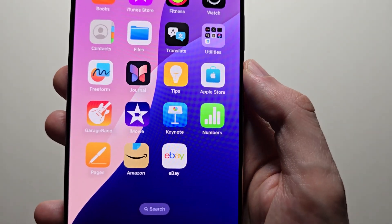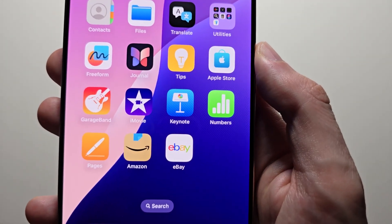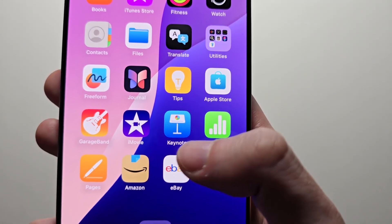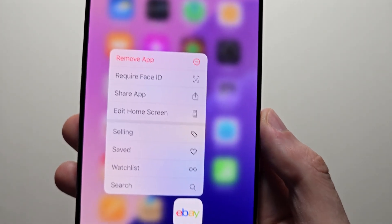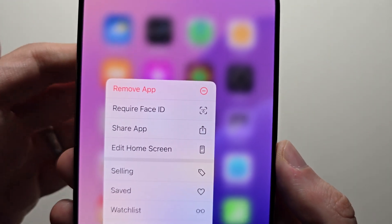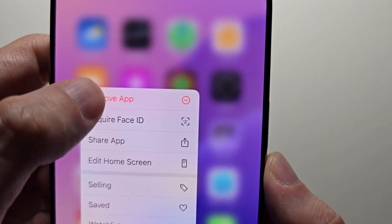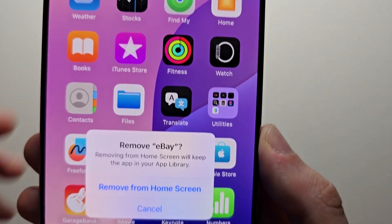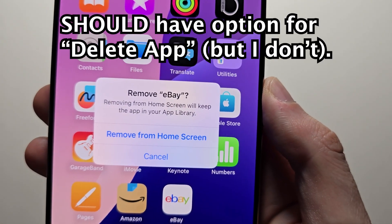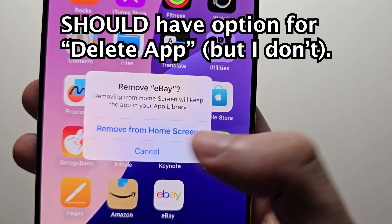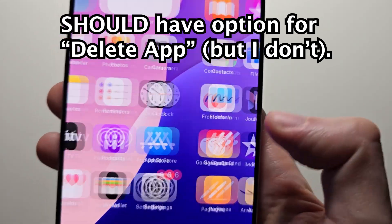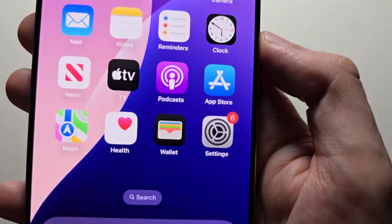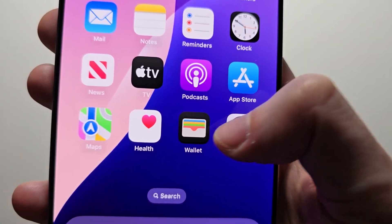But let's say for example it's something you installed like eBay. When you press remove app, you can only remove it from the home screen. Now what you're going to do here is go into your Settings.